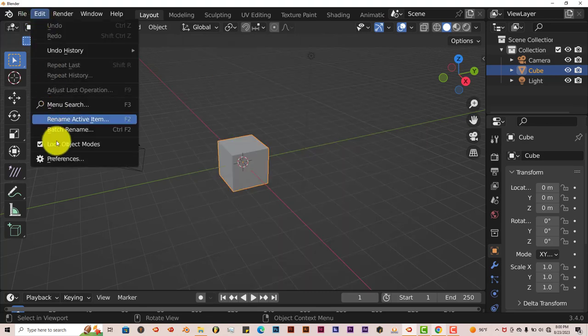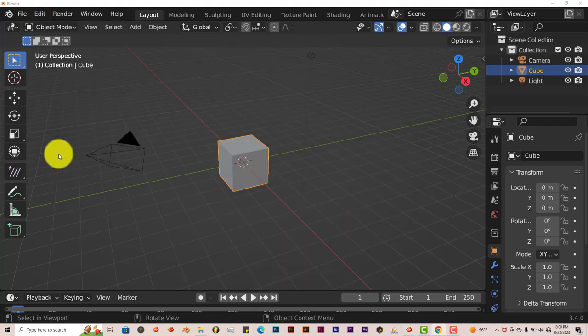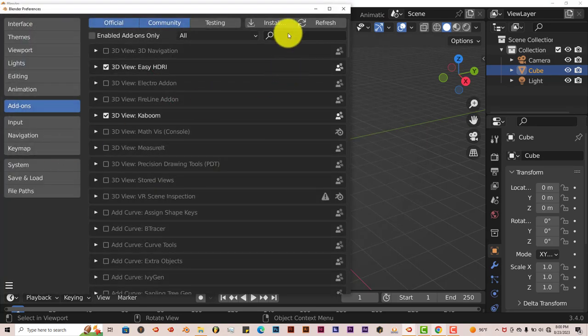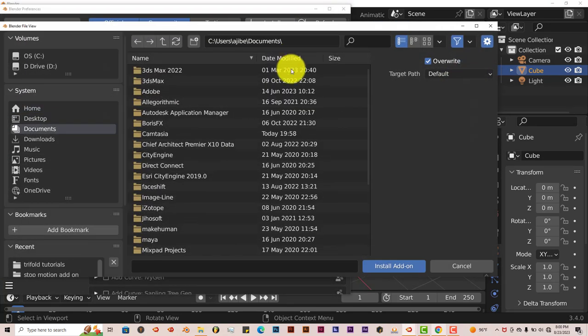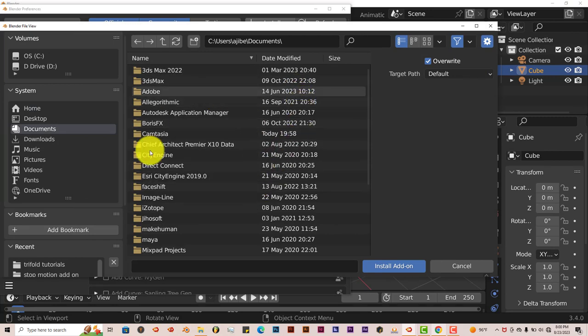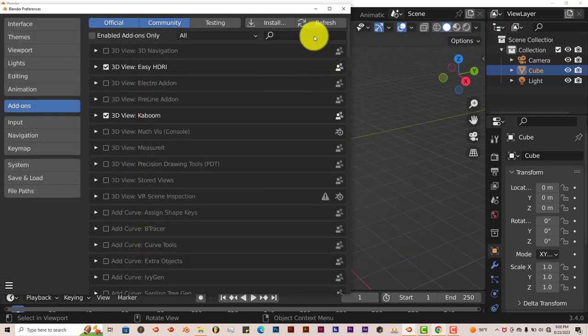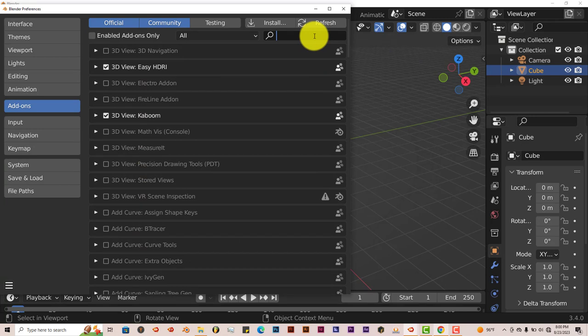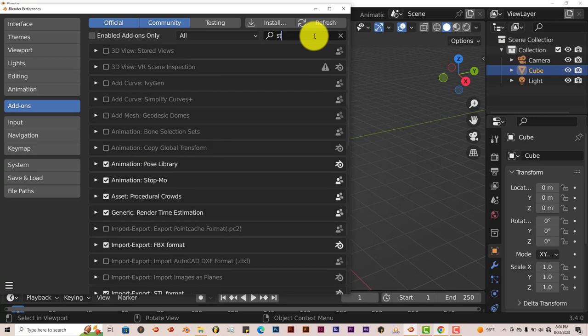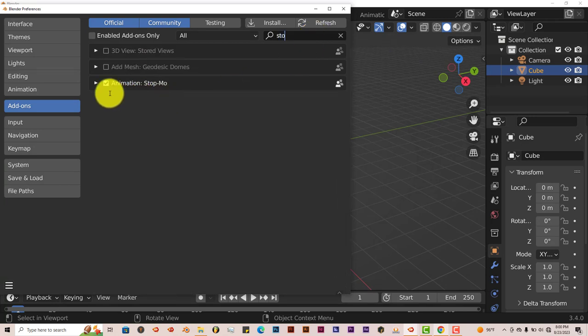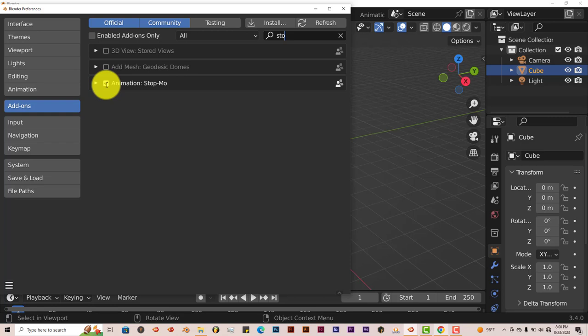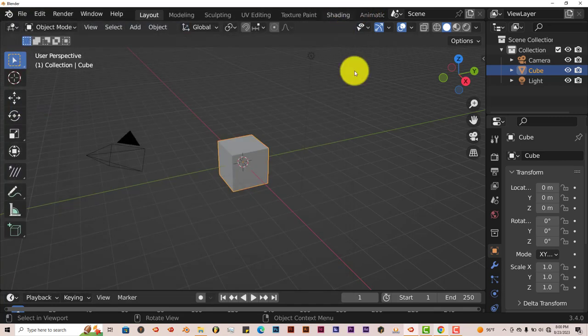Click on Edit, Preferences, Install, navigate to where you've installed it, click on Install Add-on. I've already done that myself. Let's type in stop to get where the add-on is, and let's put a check in the box and it activates it, and it's ready to go.